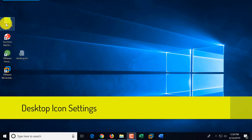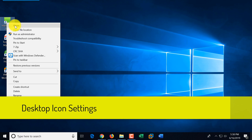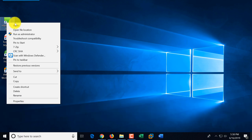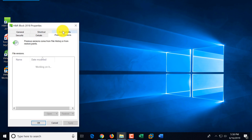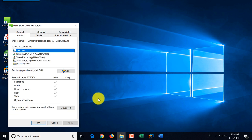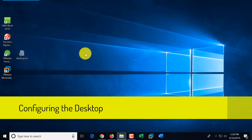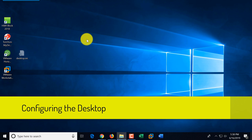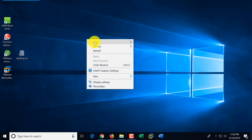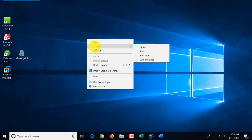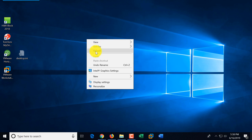Each icon on the desktop has its own set of settings. If you select the icon and do a right mouse click, you can access all the settings including properties for each app, which shows where the app is located and how to execute it, as well as different tabs available specifically for that application. The desktop itself also has settings — if you right-click on the desktop, you can reorganize icons and click refresh.